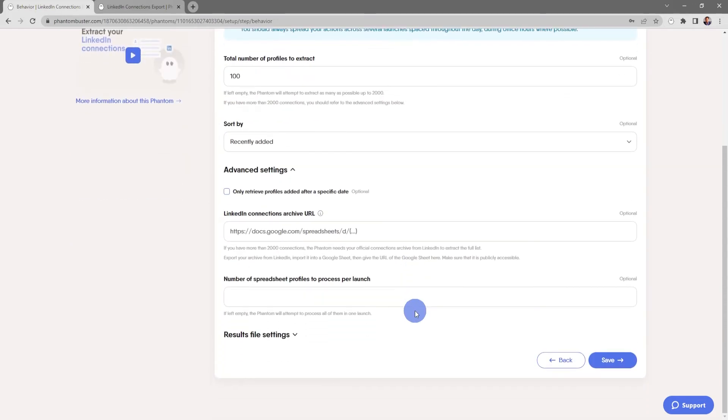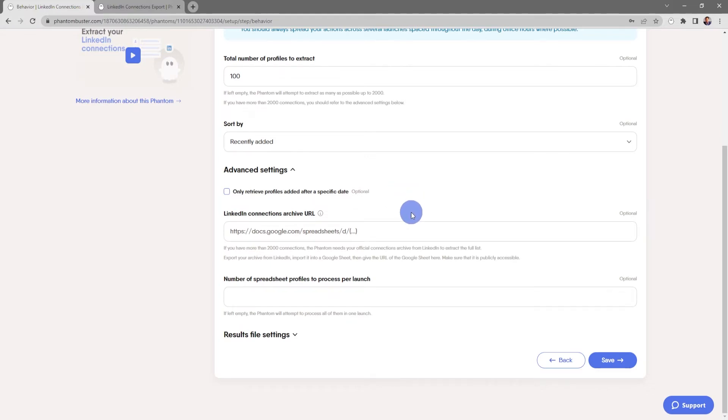In the advanced settings, you can only retrieve profiles added after a specific date. You can also choose LinkedIn Connections Archive URL. So if you have more than 2,000 connections and the phantom needs your official connections archive from LinkedIn to extract the full list, you can export your archive from LinkedIn, import it into a Google Sheet, and then get the URL of the Google Sheet here. Make sure that it is publicly accessible.